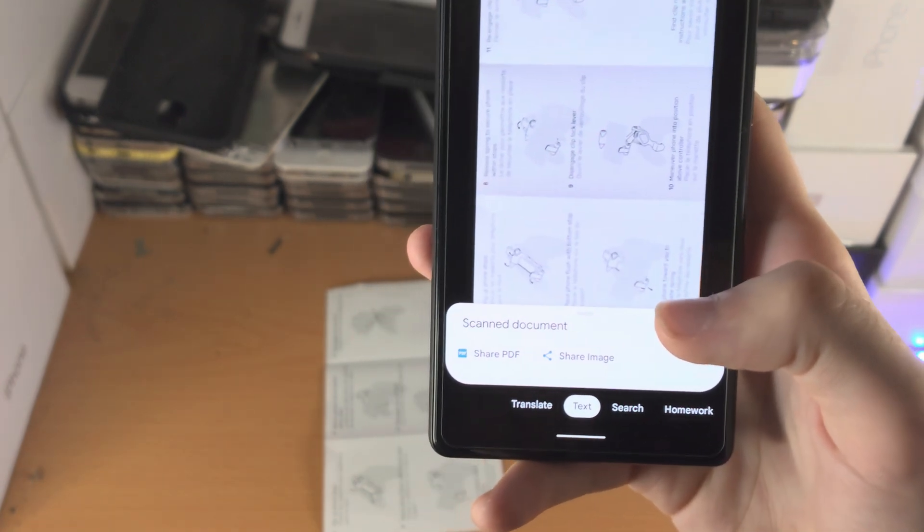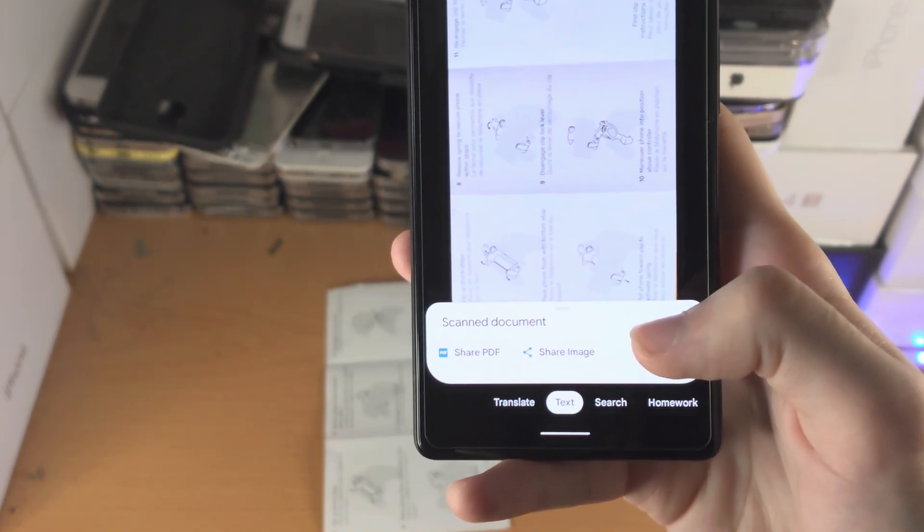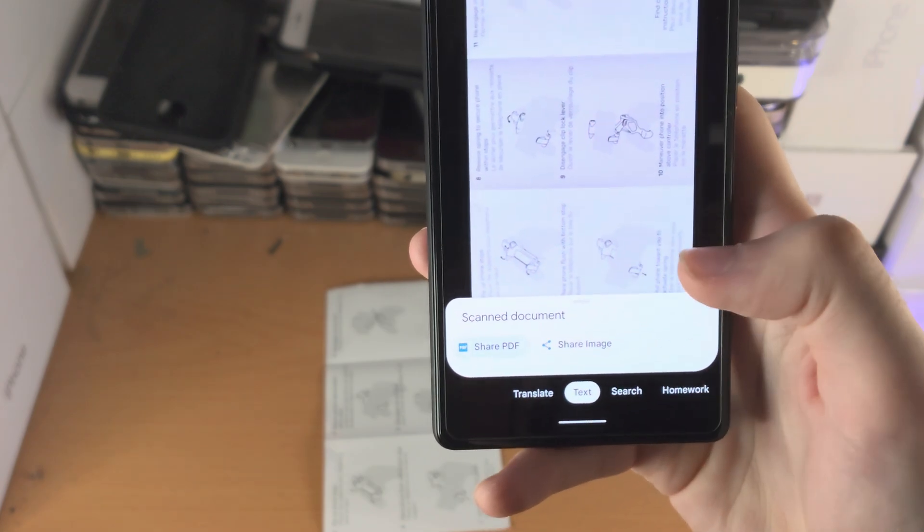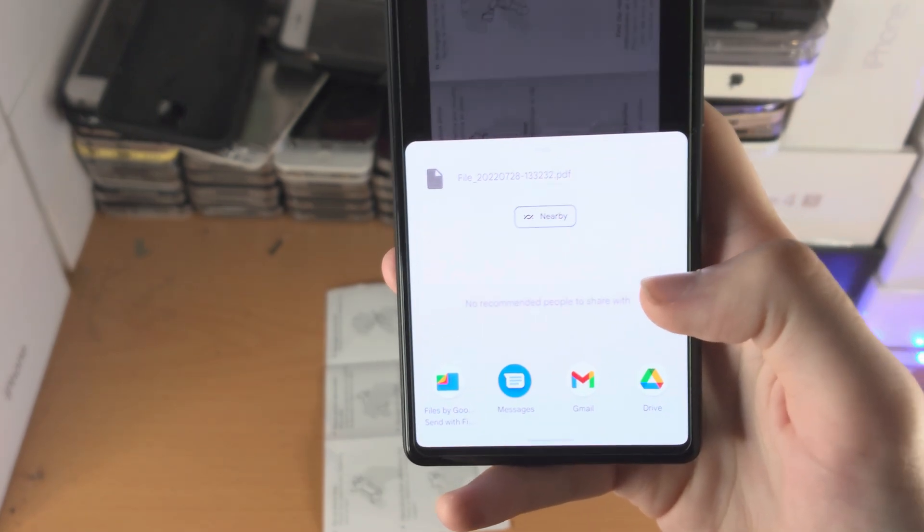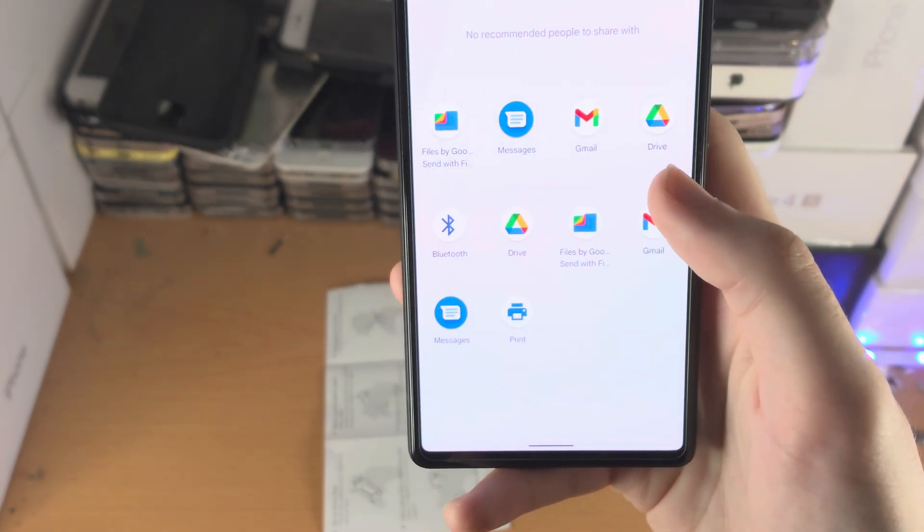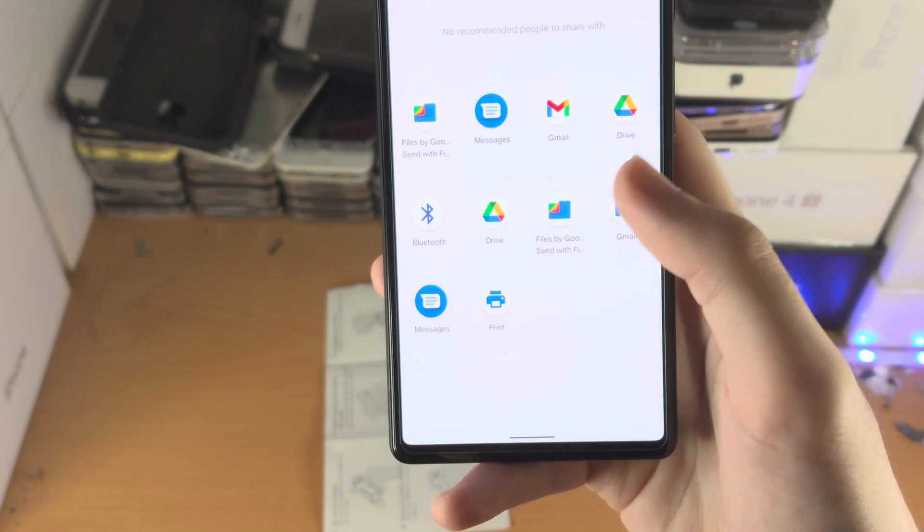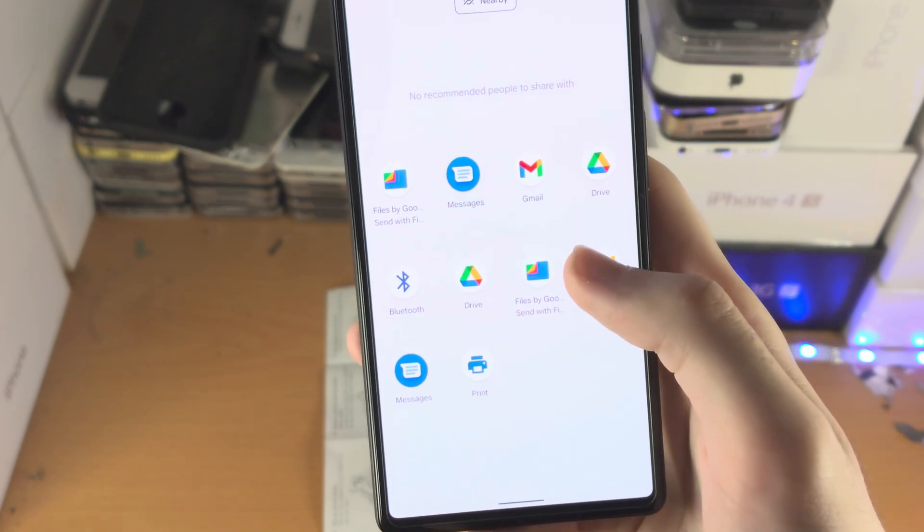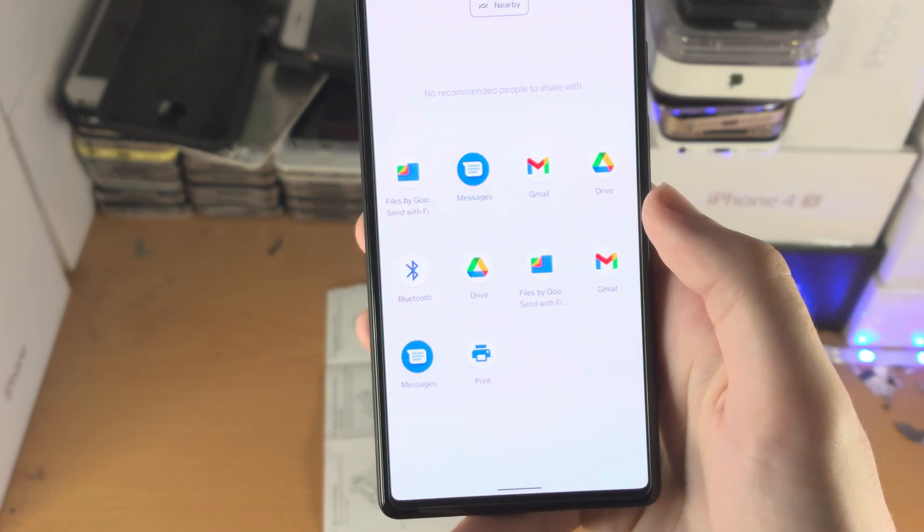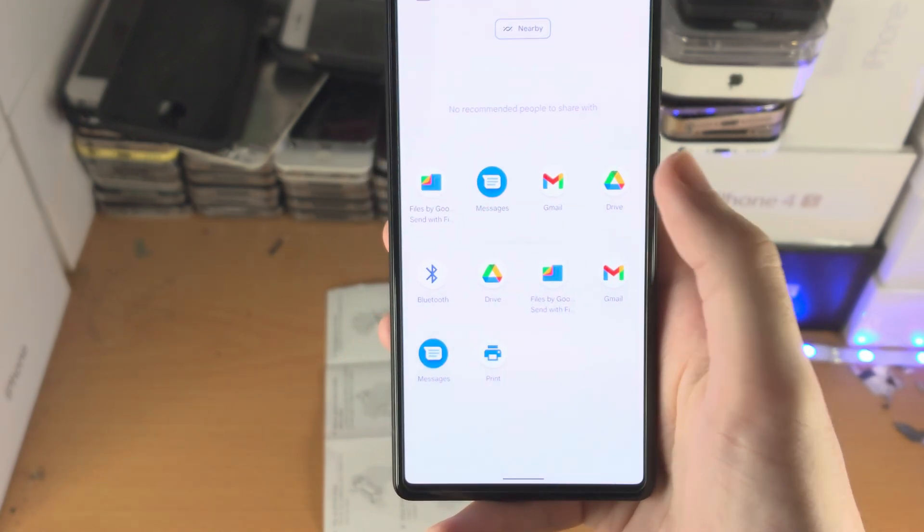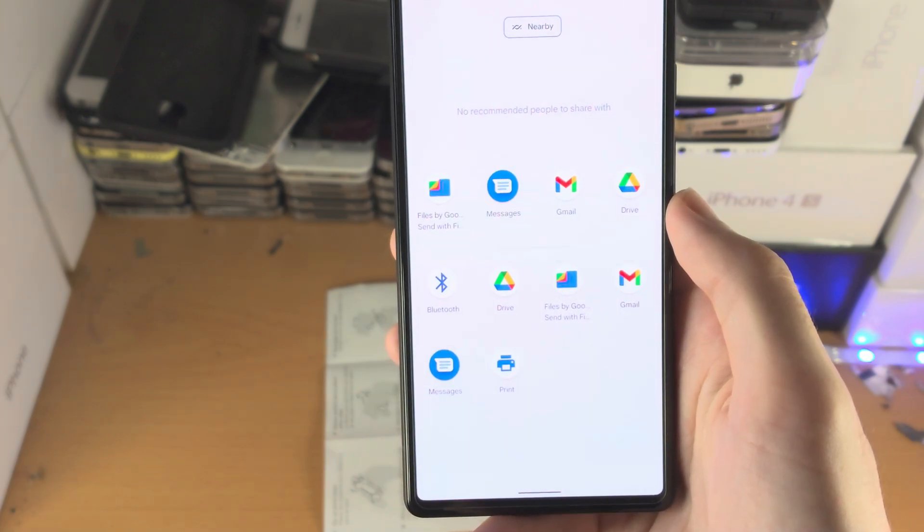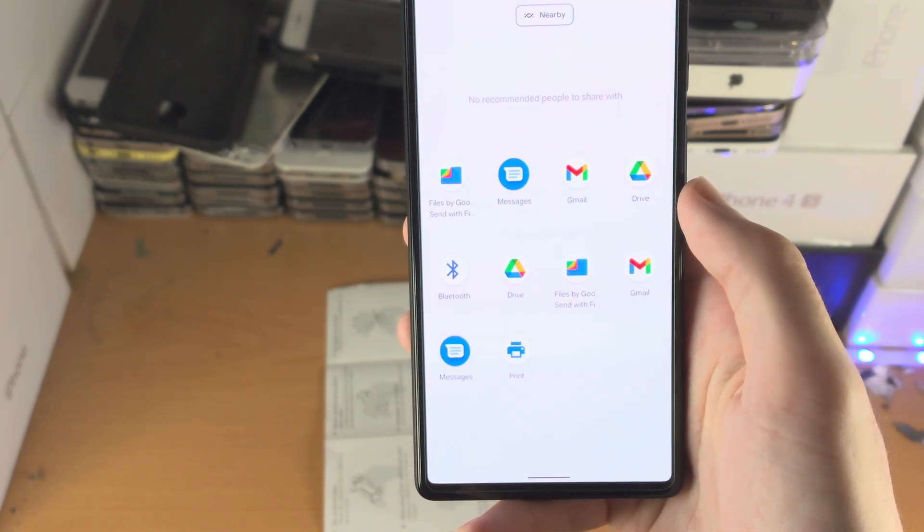But there's one more thing. So you have share PDF and share image. You probably want the PDF, so just tap on share PDF. And for some reason you can't save this directly to your files app because it wants to share with friends. You probably just want to have Google Drive set up, tap on Drive and you can save the PDF file into the Drive app.